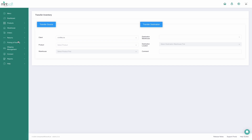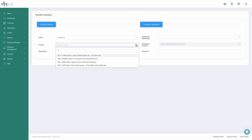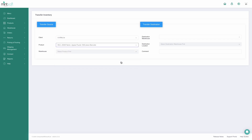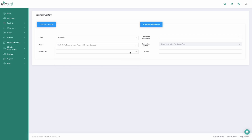Go to Transfer Inventory to move stock from any location, for example unassigned, to a bin of your choosing. Then simply complete the transfer. Your stock is in the correct bin and all stock movements and stock flows are traceable in the Product Inventory view.